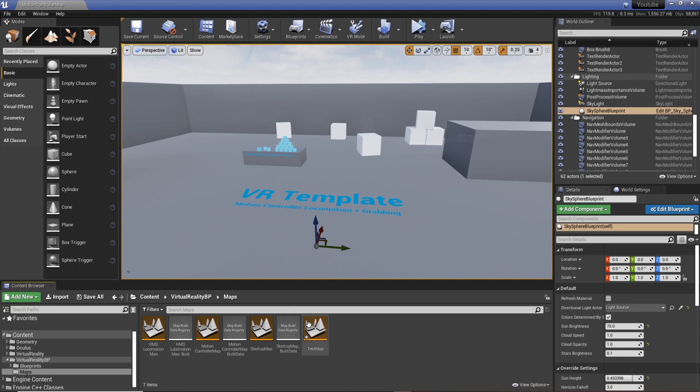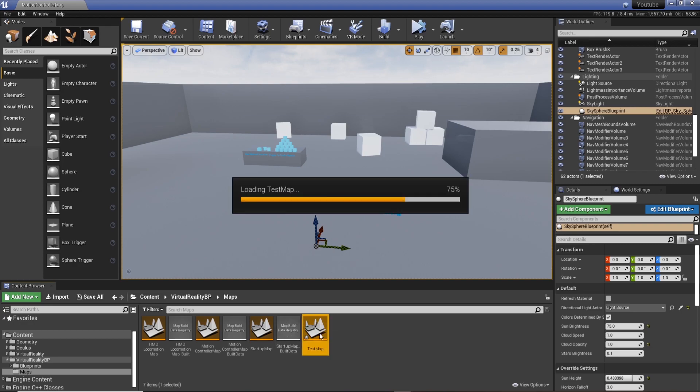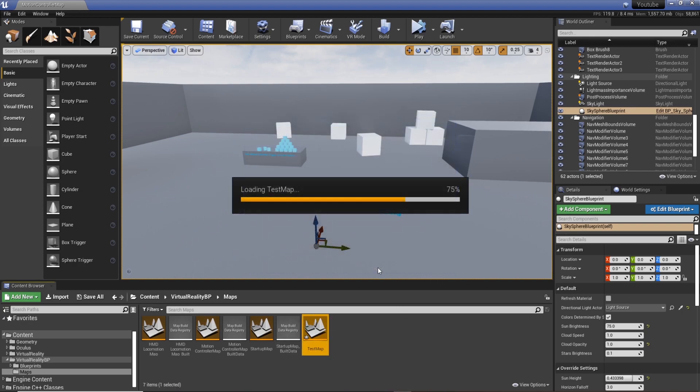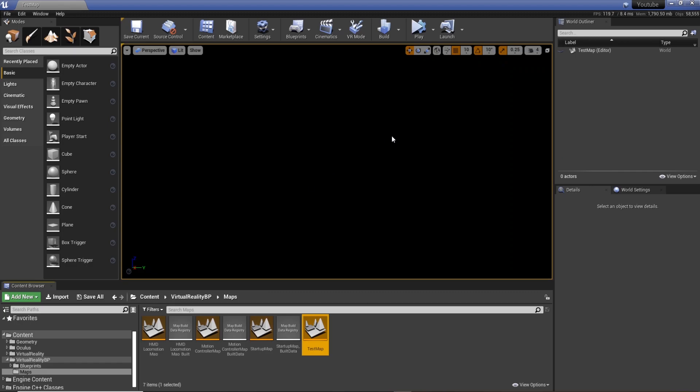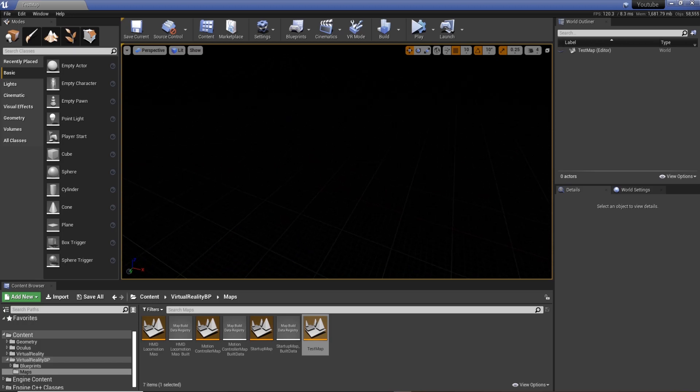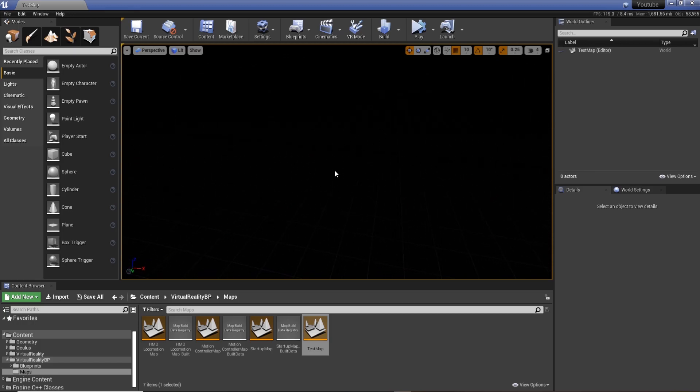Cool, so we've got it down here. I'm going to double click and open it up, save selected, excellent. So now we just got black, nothing in it apart from a world outline grid. That's basically it.